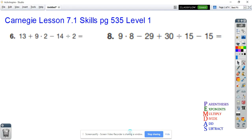Hello everybody, this is Mr. Shafta. I'm going over some review of order of operations. The worksheet that we did was Carnegie Lesson 7.1 on page 535 through 538. I'm going to go ahead and start and do two questions from each level. There were four different sections: level one, level two, level three, level four. I'm going to do two questions from each level, which was what was due. Level four, you had to do four questions.